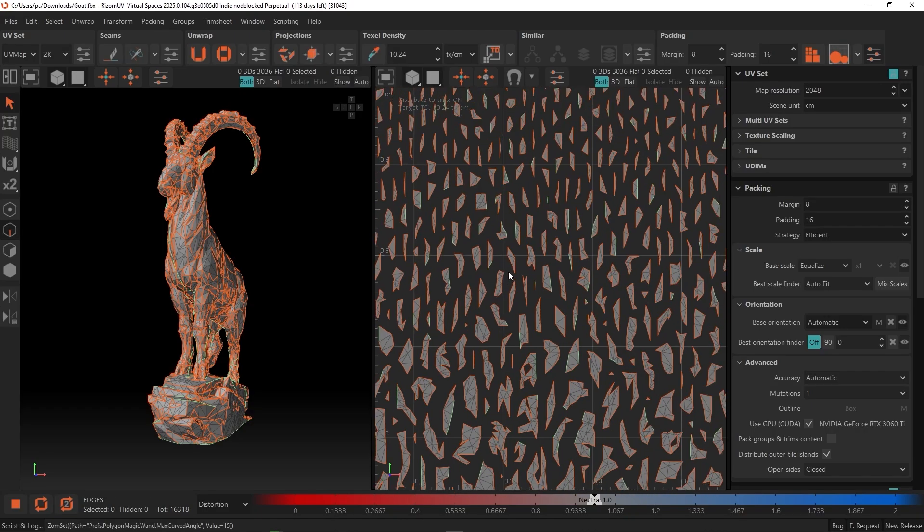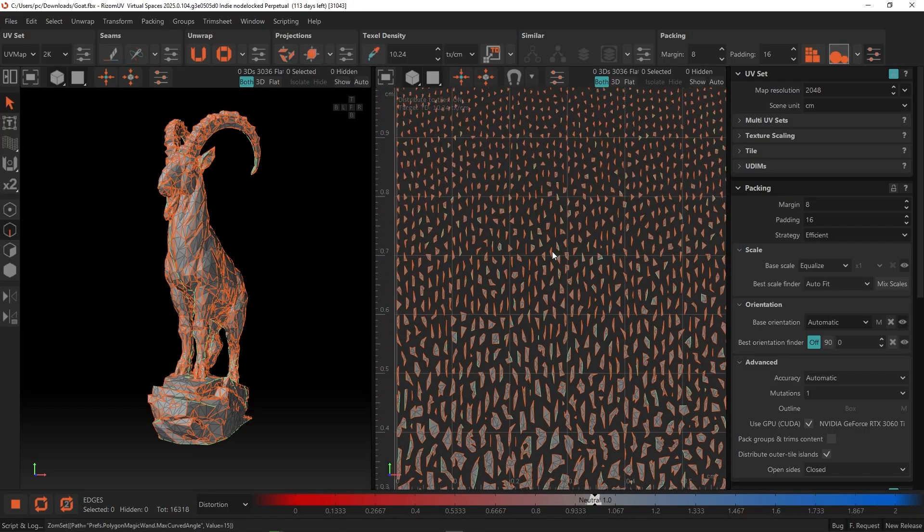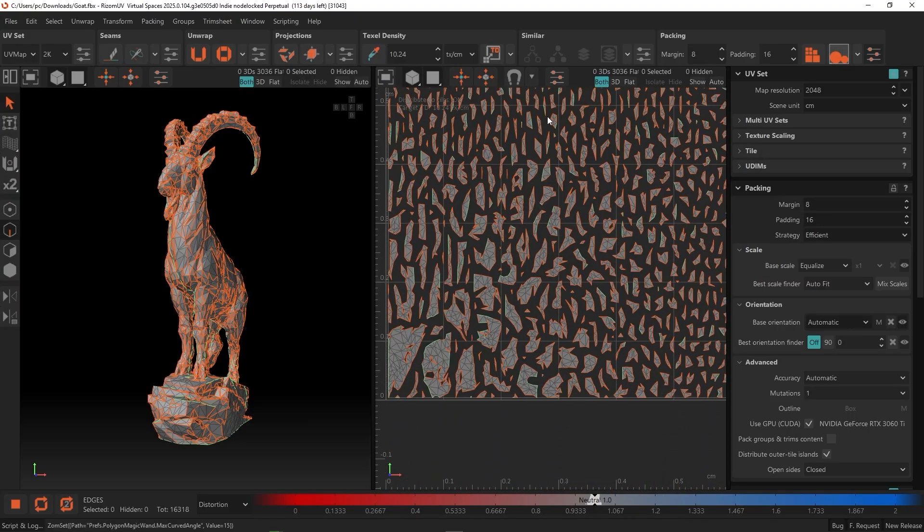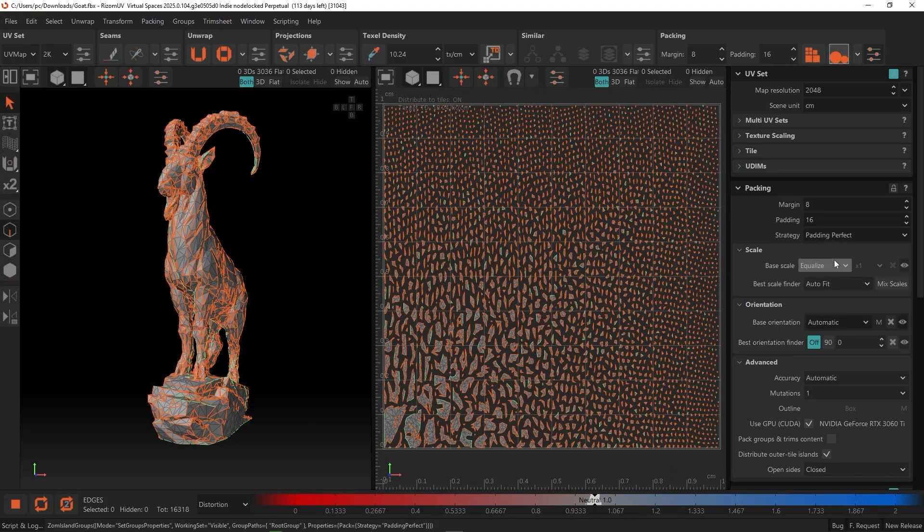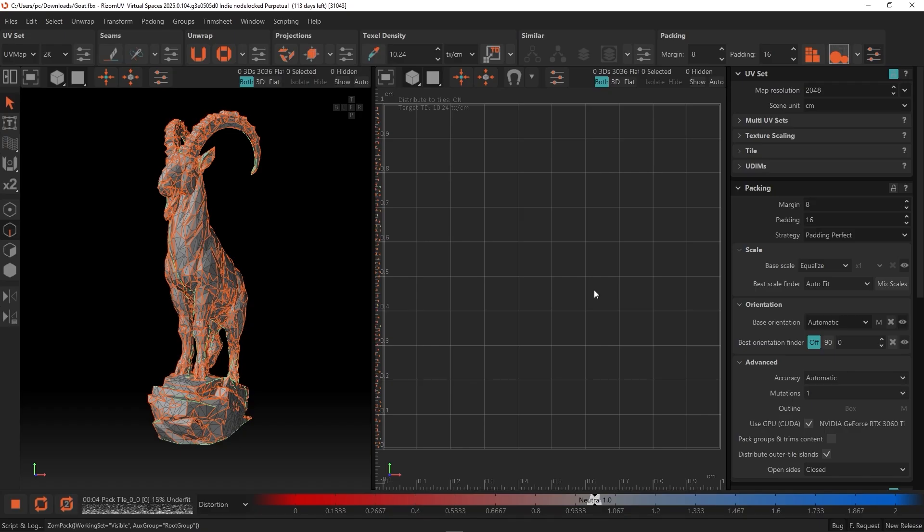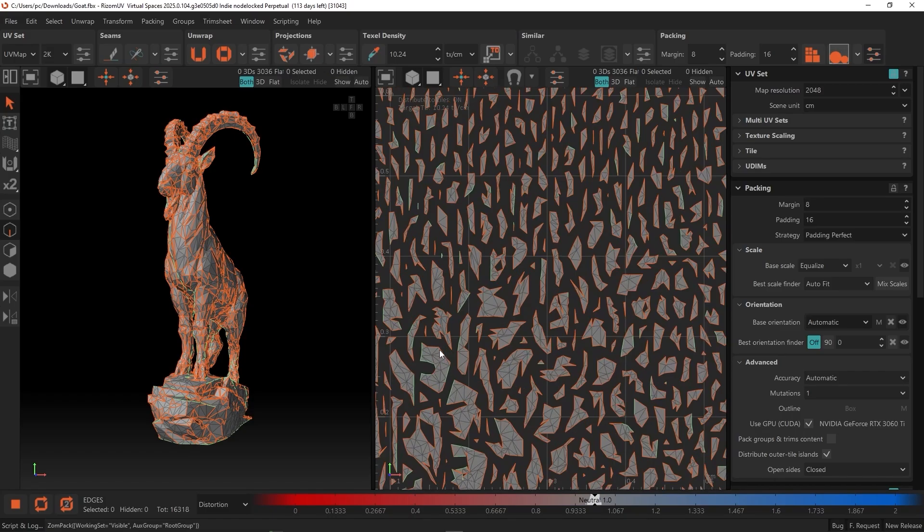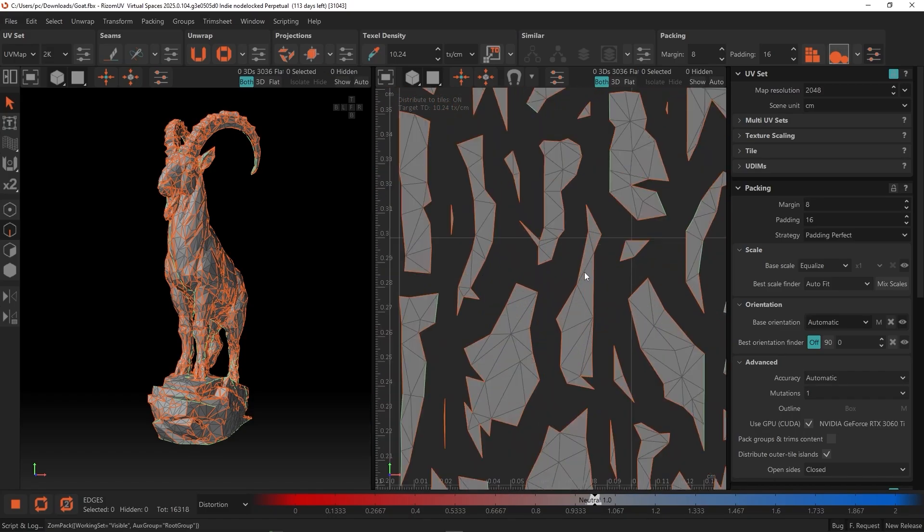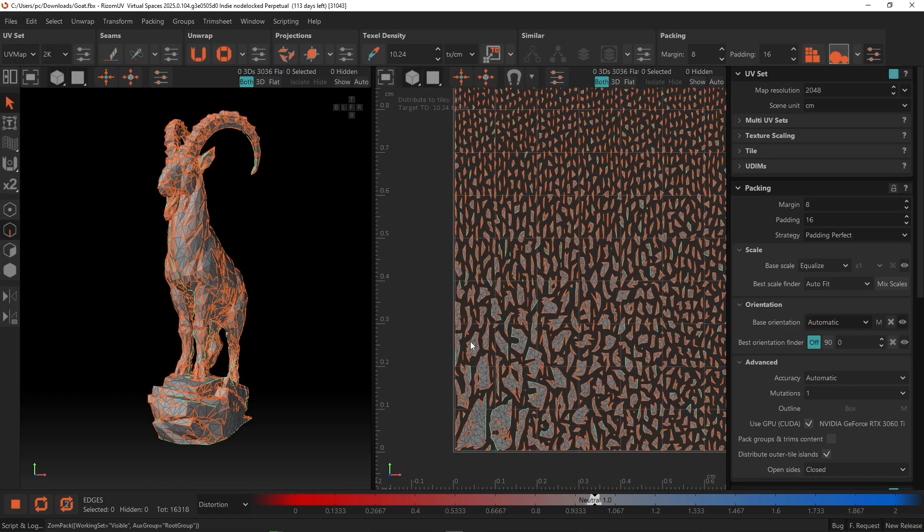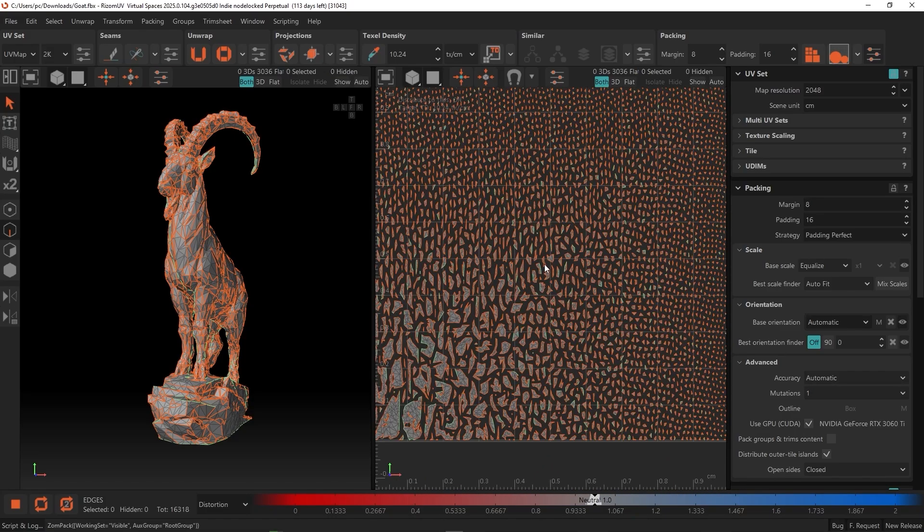Whether it is organization, consistency, or space efficiency, Ryzem UV makes the process smooth and effortless. It saves you a lot of time, especially on bigger projects. And before long, you will wonder how you ever worked without it. So if you are interested, click the link in the description to start using Ryzem UV today.